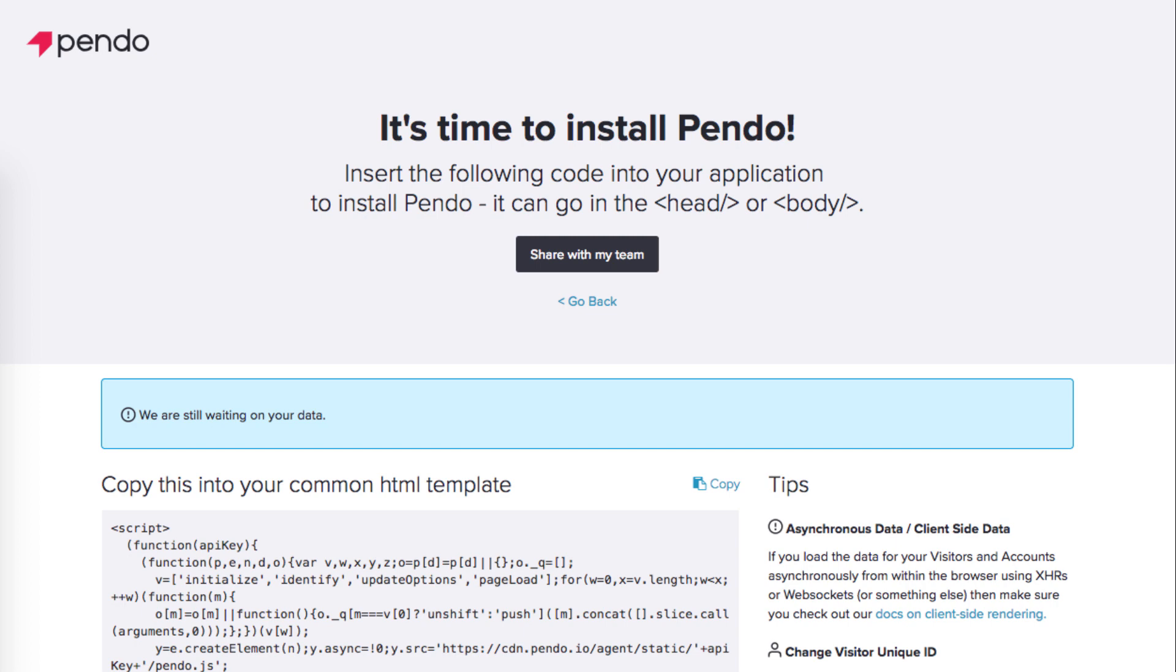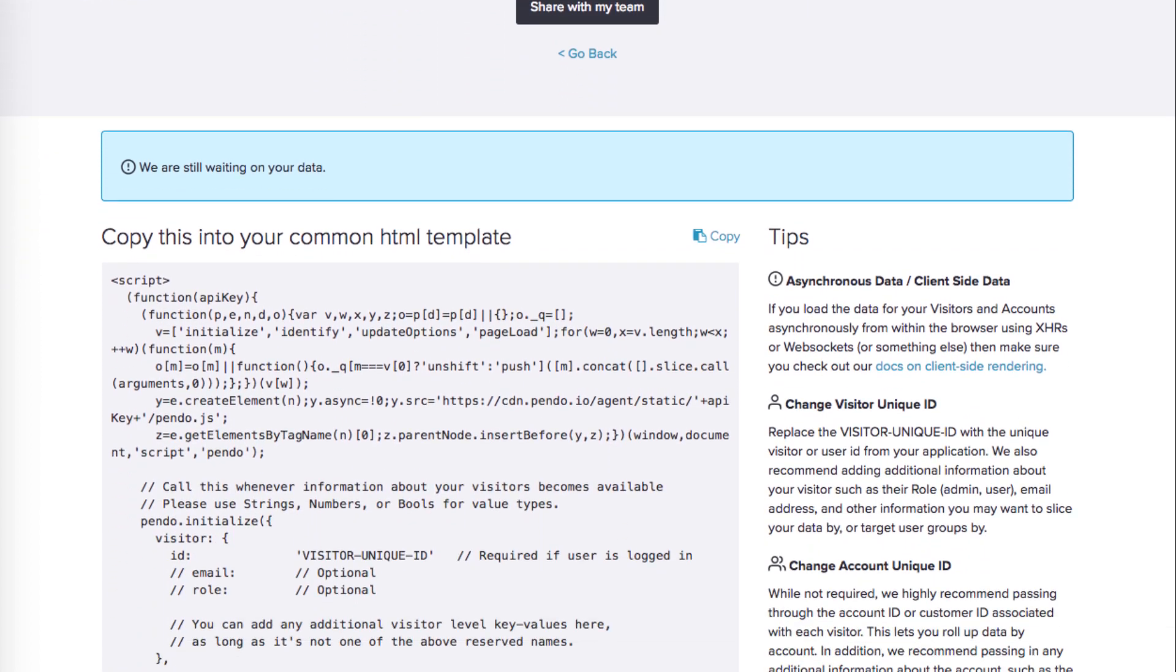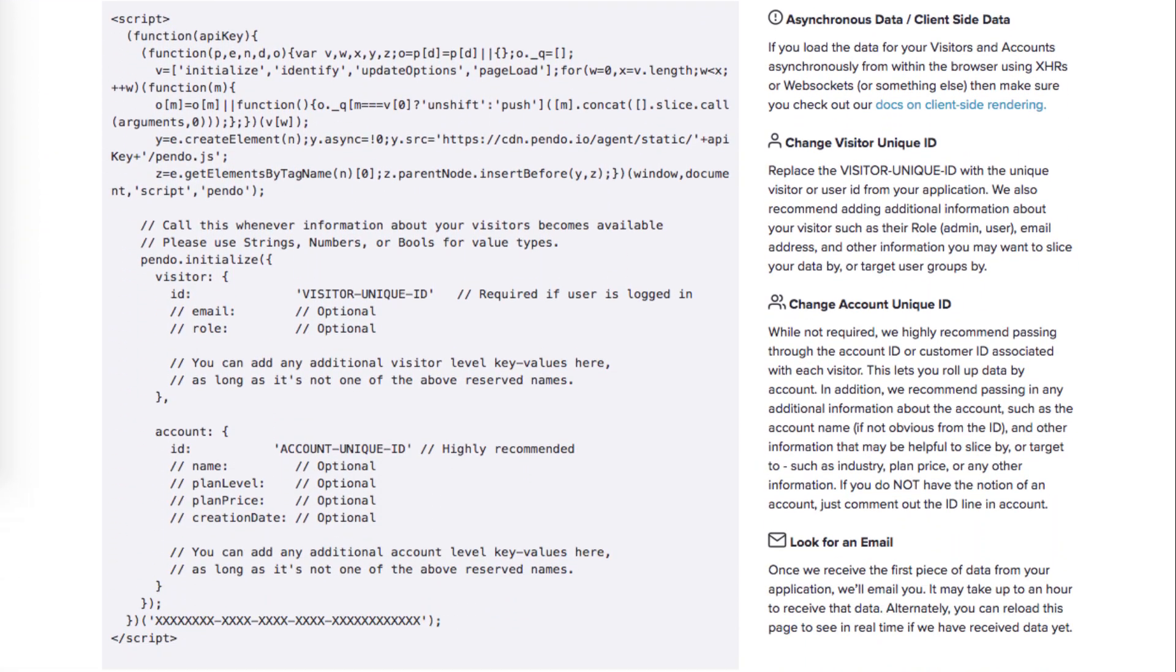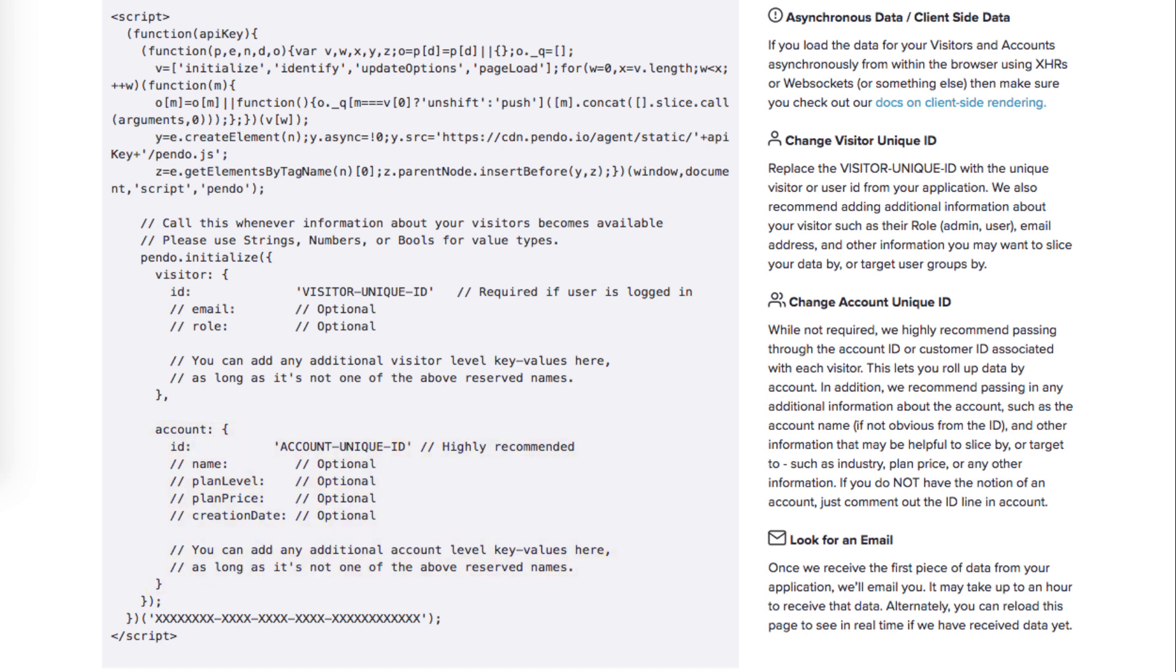You will find a provided template snippet for your Pendo subscription that looks like this. This snippet includes all of the code necessary for Pendo to serve guides and collect analytics. The only pieces you will need to adjust are the visitor and account sections. You will also notice a 32-digit key that is already populated at the bottom of the snippet. This is your API key which connects the snippet to your Pendo subscription.